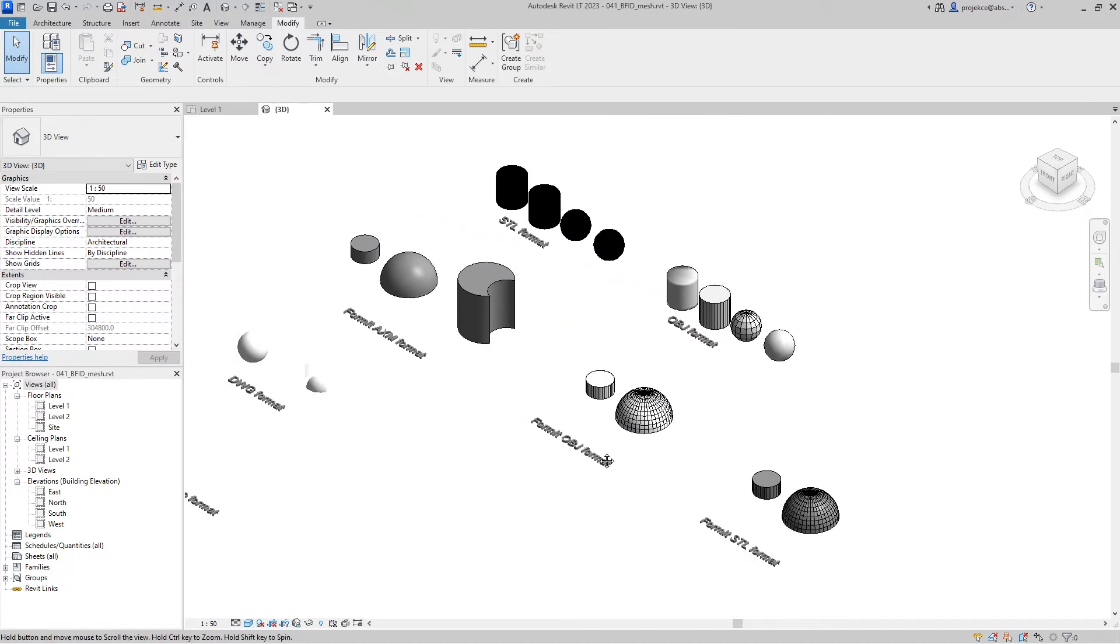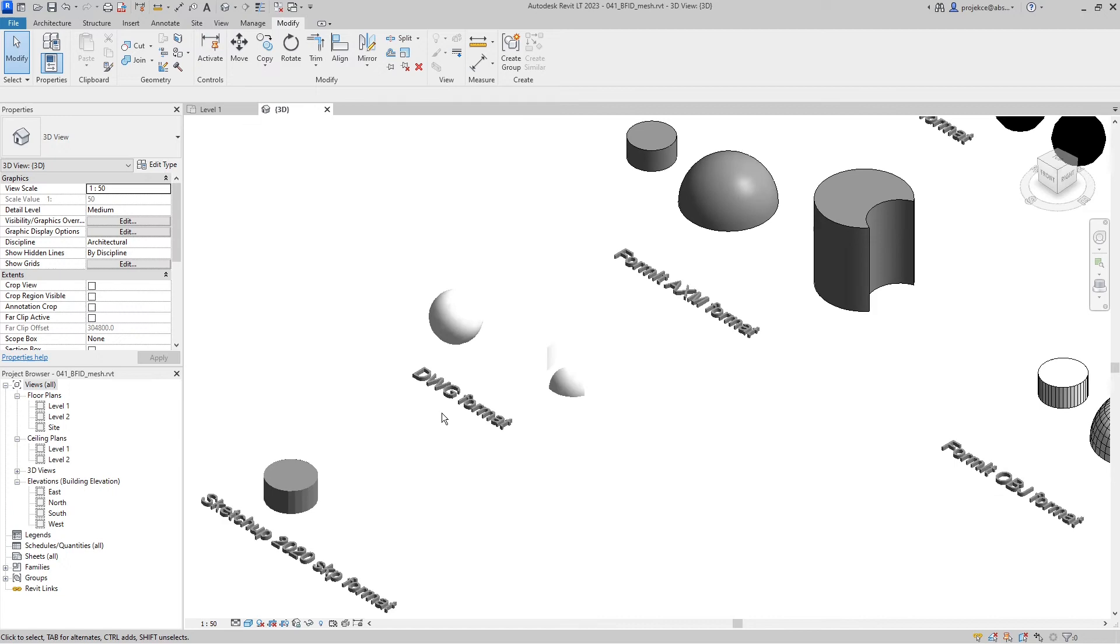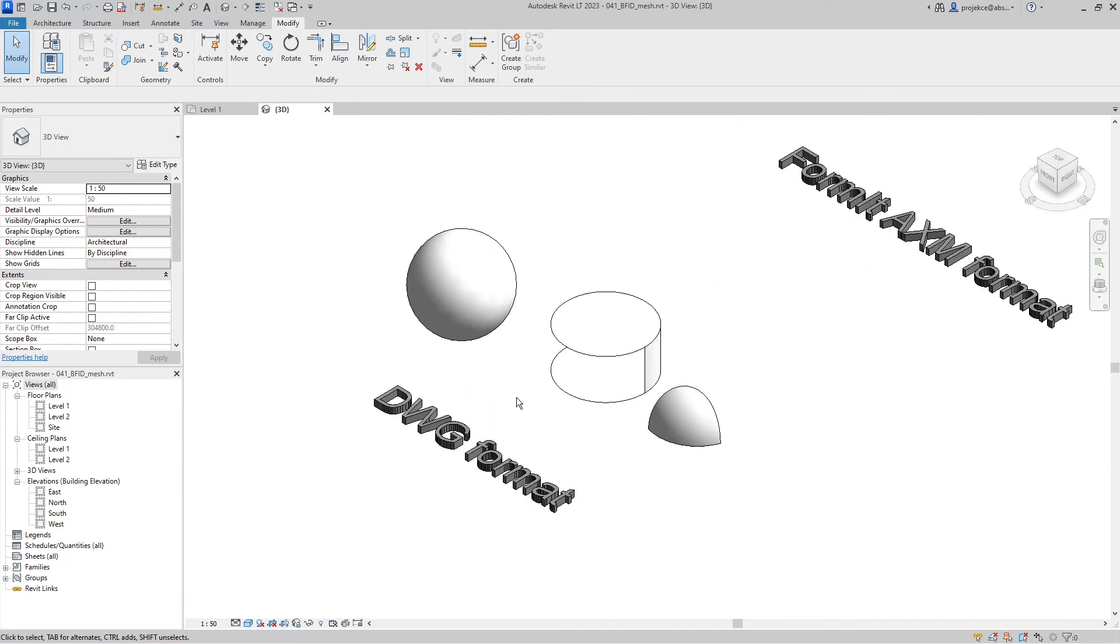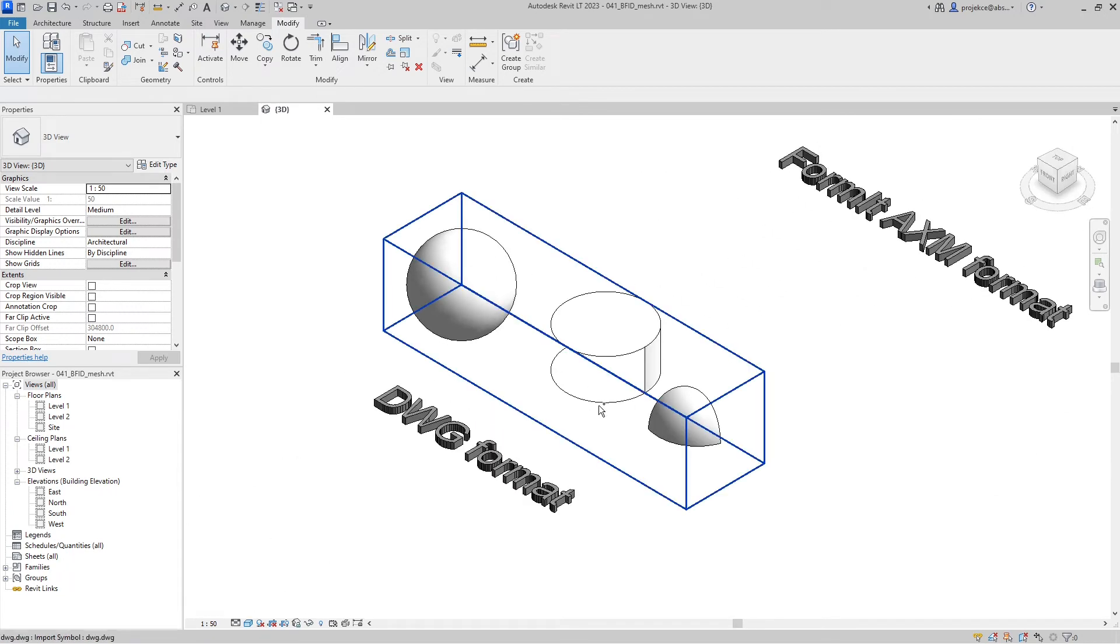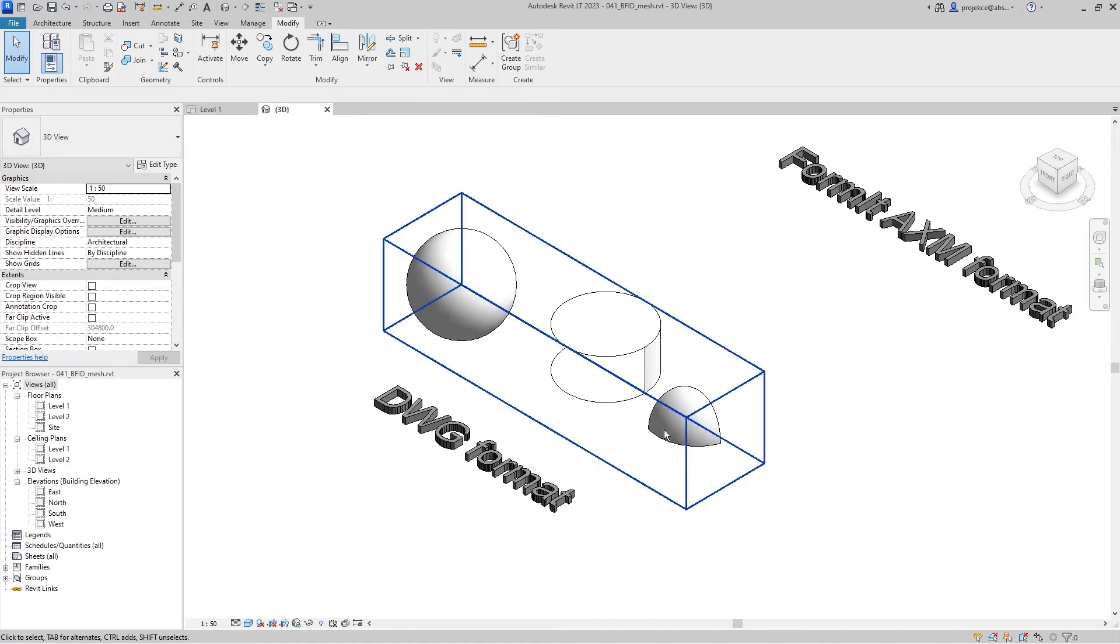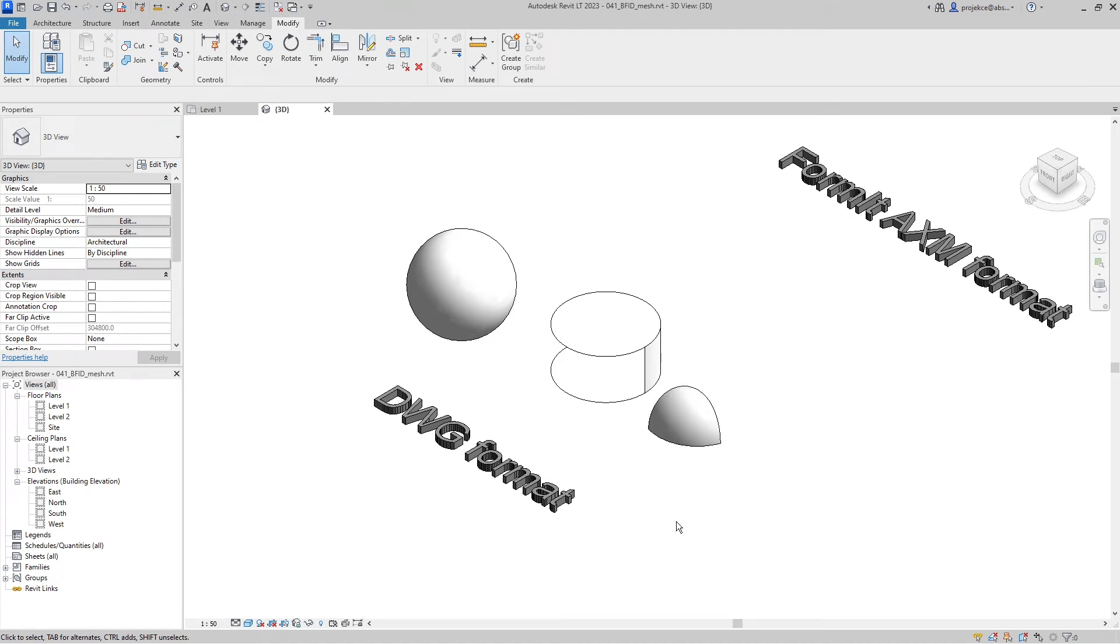DWG format import is very variable because it depends on how the mesh was created in AutoCAD. In my short testing I saw no difference between Revit 2022 and Revit 2023 imports. Your mileage may vary with DWG imports and depends on the file.